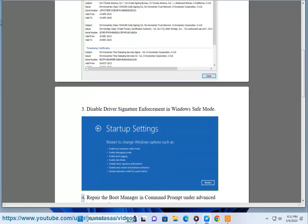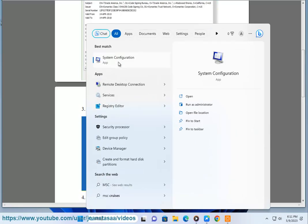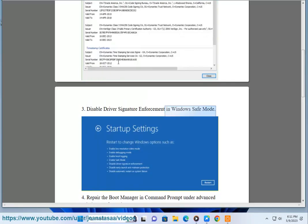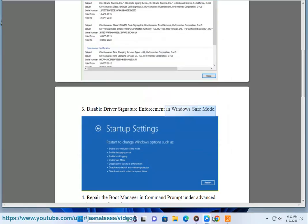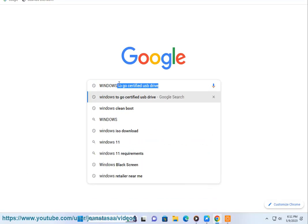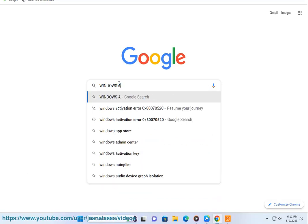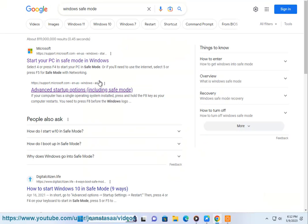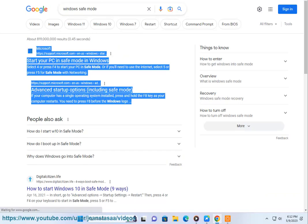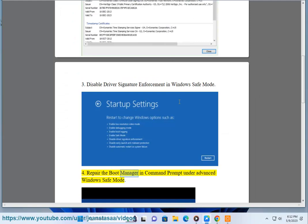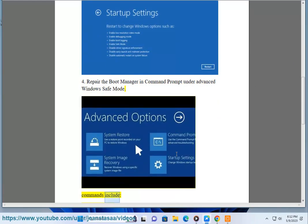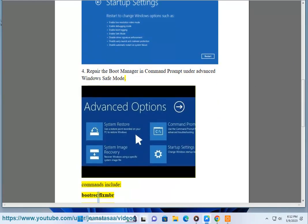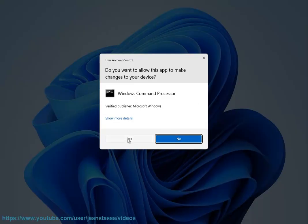Solution 4: Repair the boot manager in command prompt under advanced Windows Safe Mode. Commands include bootrec /fixmbr, bootrec /fixboot, bootrec /rebuildbcd.